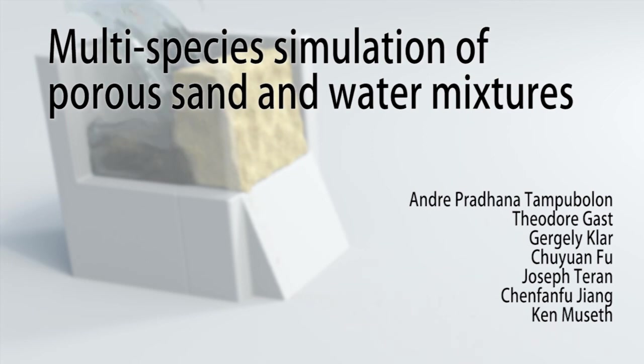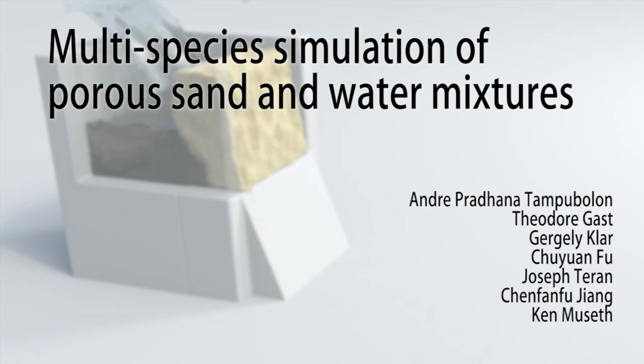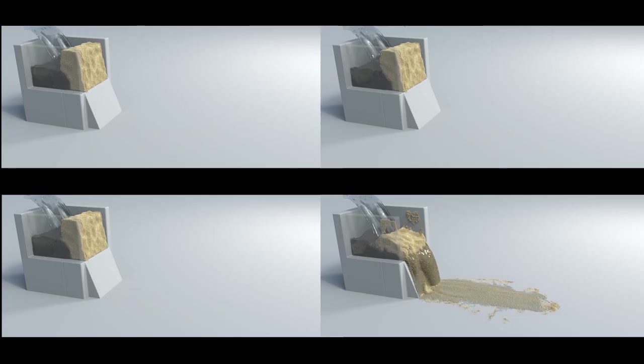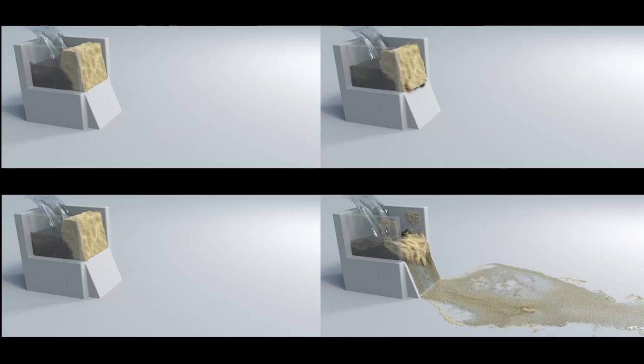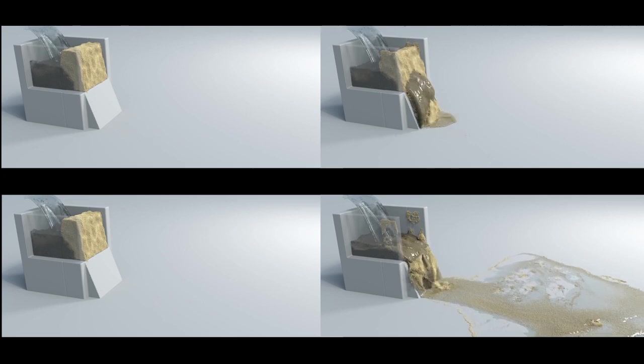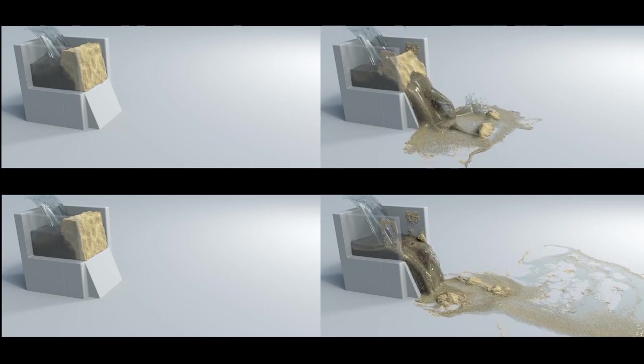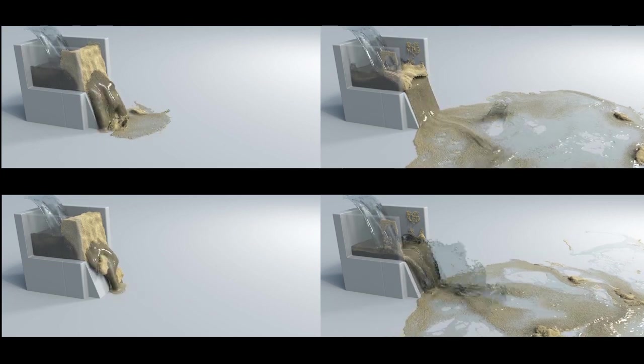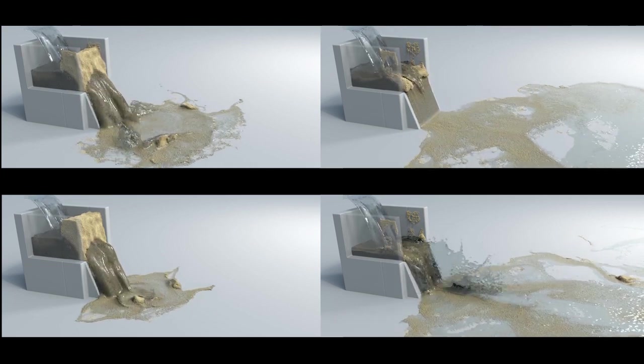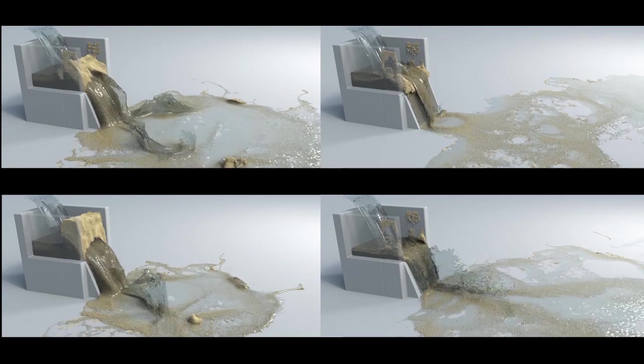In this work we present an algorithm for the simulation of complex porous sand and water interactions. Simulating scenes like this is especially difficult because of the stiff momentum exchange term between sand and water. We will explain the ingredients used in this simulation.